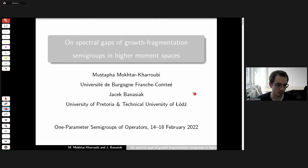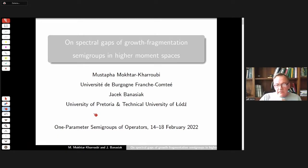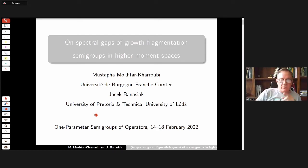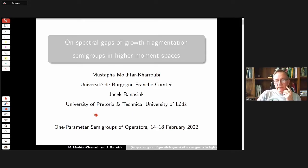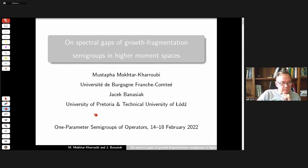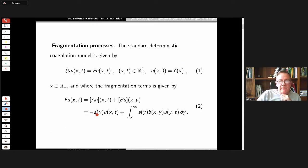From the University of Pretoria. This talk was supposed to be given by my co-author Mustapha Mokhtar-Kharroubi, but at the last moment he asked me to prepare and give it. So this is about our joint paper.